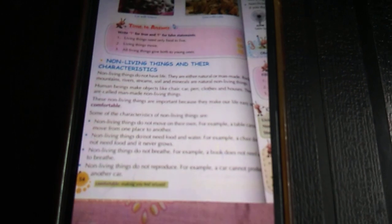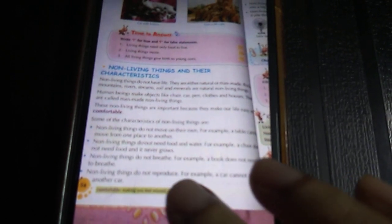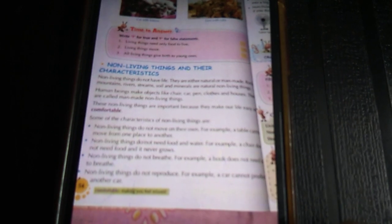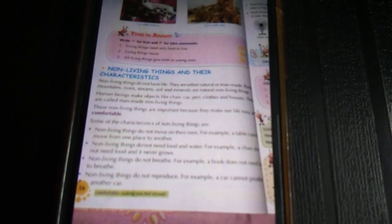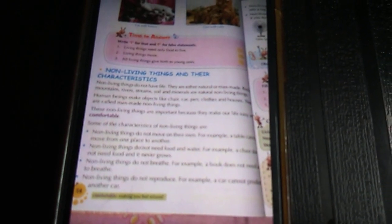Non-living things make our life easy and comfortable. The characteristics of non-living things are: non-living things do not move on their own — for example, a table cannot move on its own. Non-living things do not need food and water. Non-living things do not breathe. Non-living things do not reproduce — a car cannot produce a baby car. These are the characteristics of non-living things.